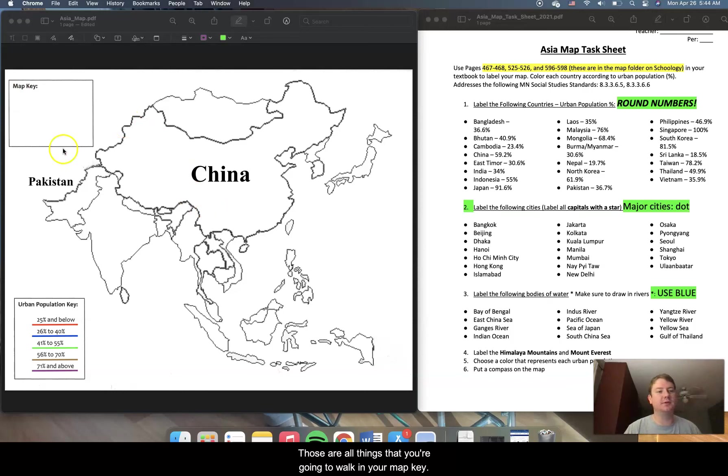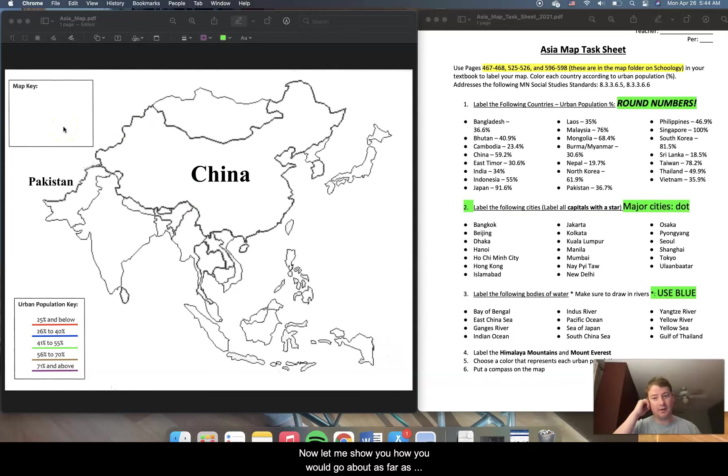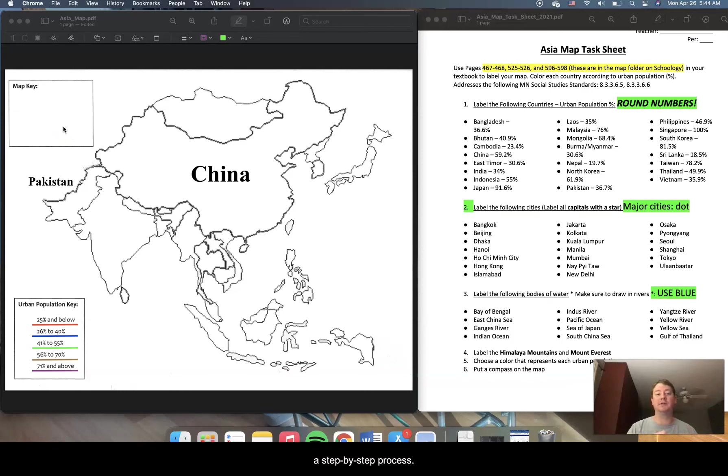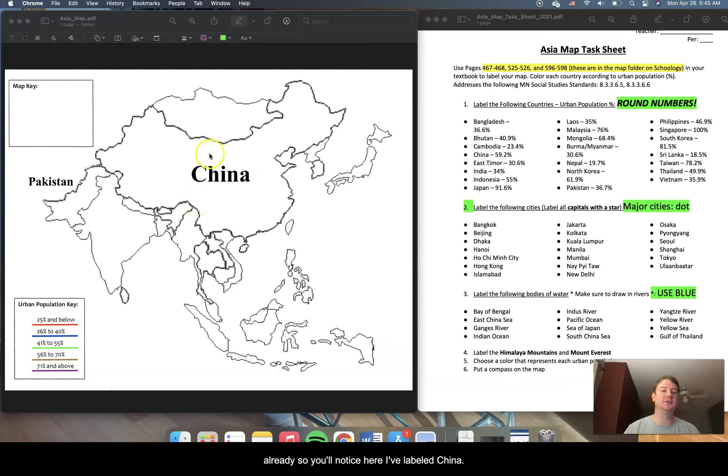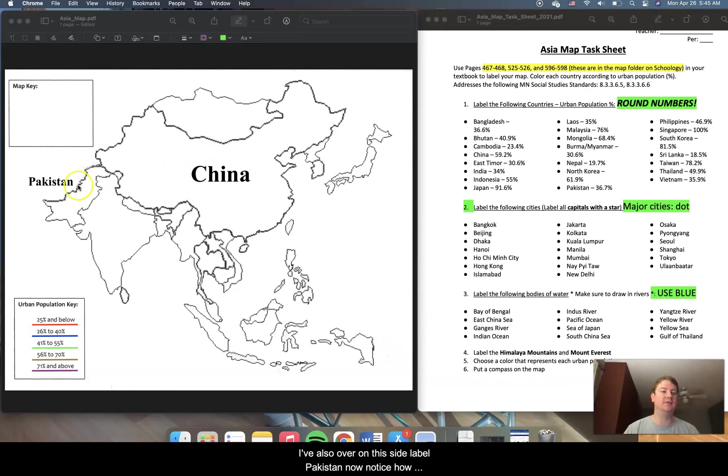Those are all things that you're going to want in your map key. Now, let me show you how you would go about, as far as a step-by-step process, filling out this map. So, I've done a couple of things already. You'll notice here I've labeled China. I've also, over on this side, labeled Pakistan.